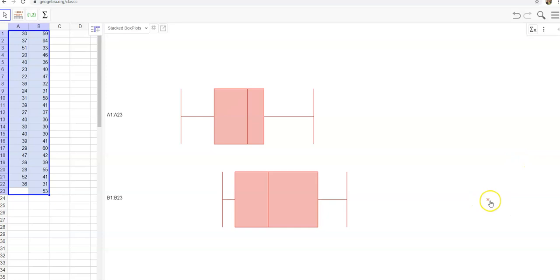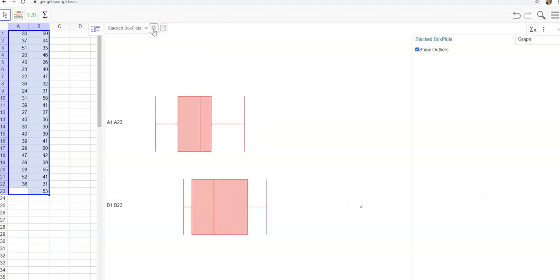Notice that I am showing the outliers here because I'm going to have you talk about whether you have any outliers in your data. So make sure that you show outliers when you do this. Also, if you want to click on the settings to show whether you're showing outliers or not, you can do that.